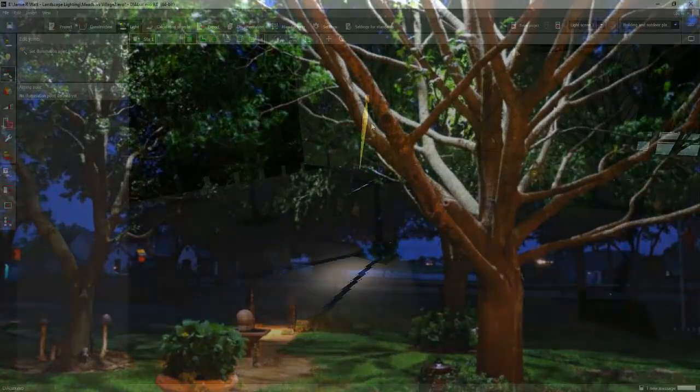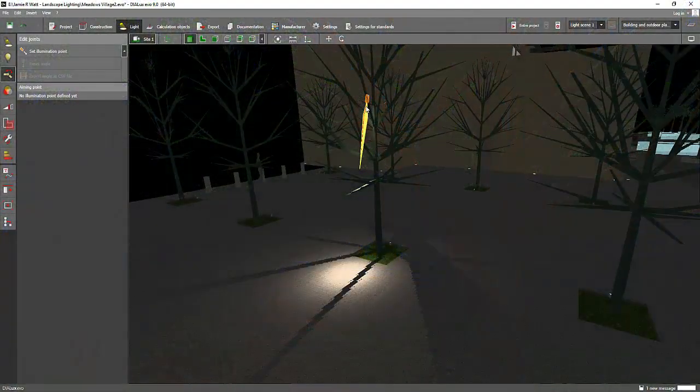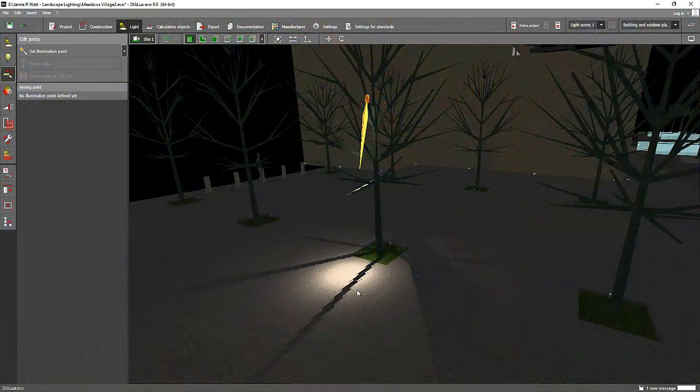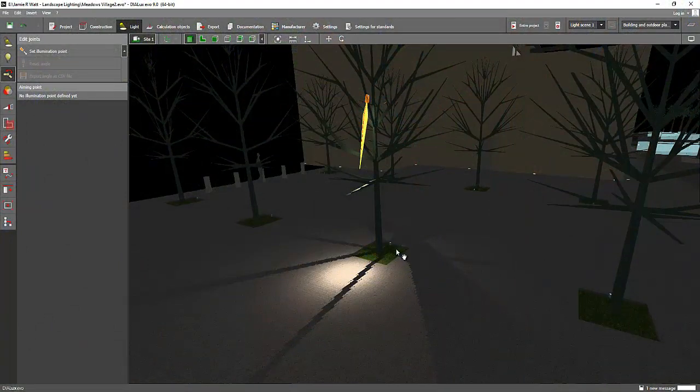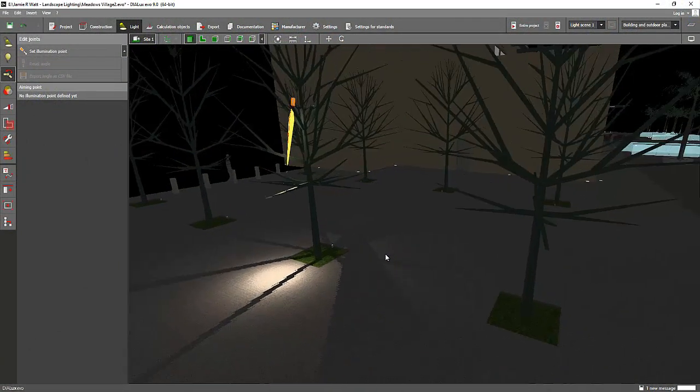So these are the two lighting design techniques for a tree which you can find in my landscape lighting design techniques ebook.